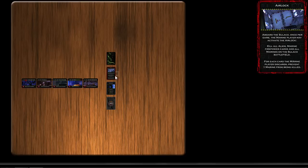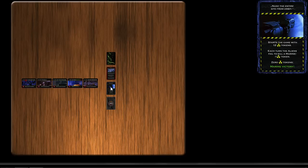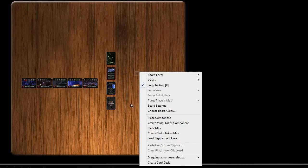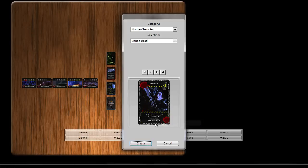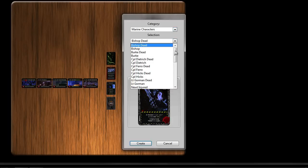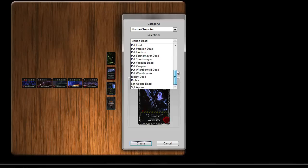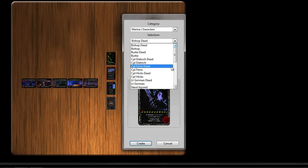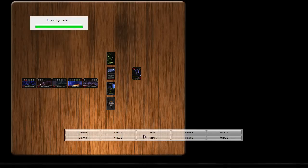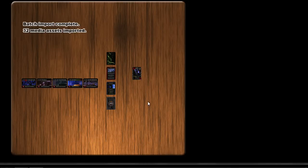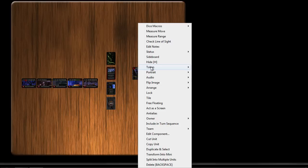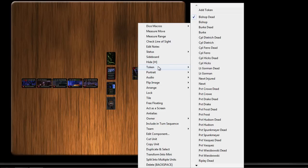Okay, now we've zoomed out. So far we've looked at placing cards one at a time and making an entire deck at once. This time let's create a multi-token component. What that's going to do is it's going to put every single token in this folder, the Marine characters folder, into a single component. And I'll explain why in a minute. That also automatically imports all the necessary media. And you can see it's got all those tokens on that unit.